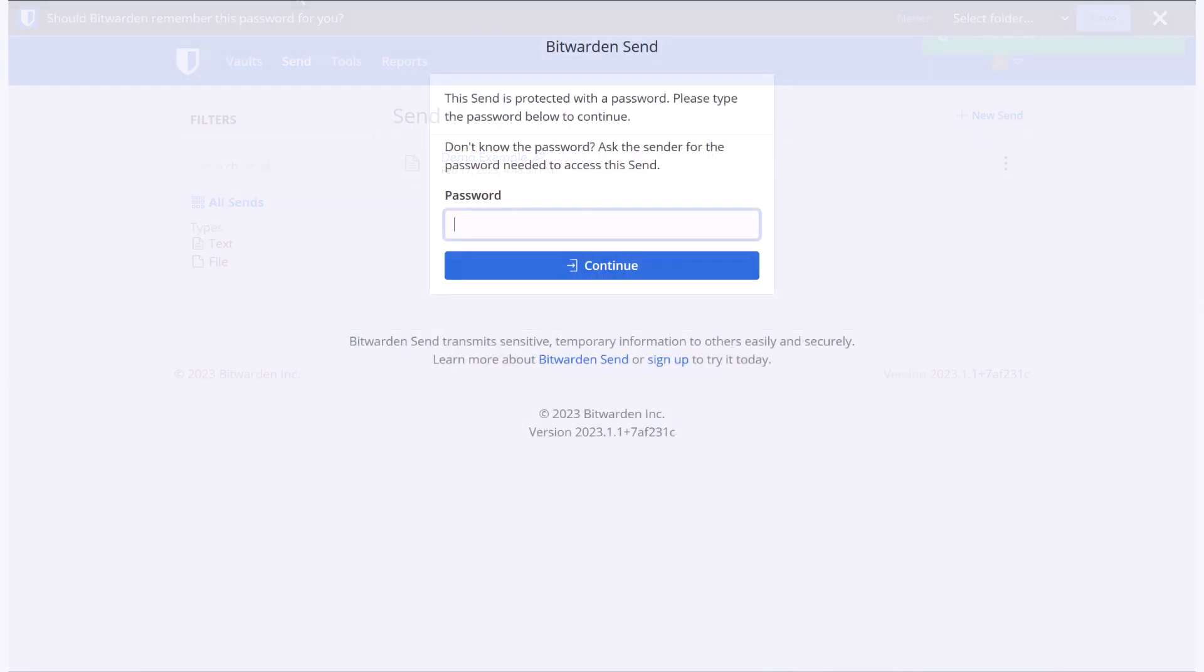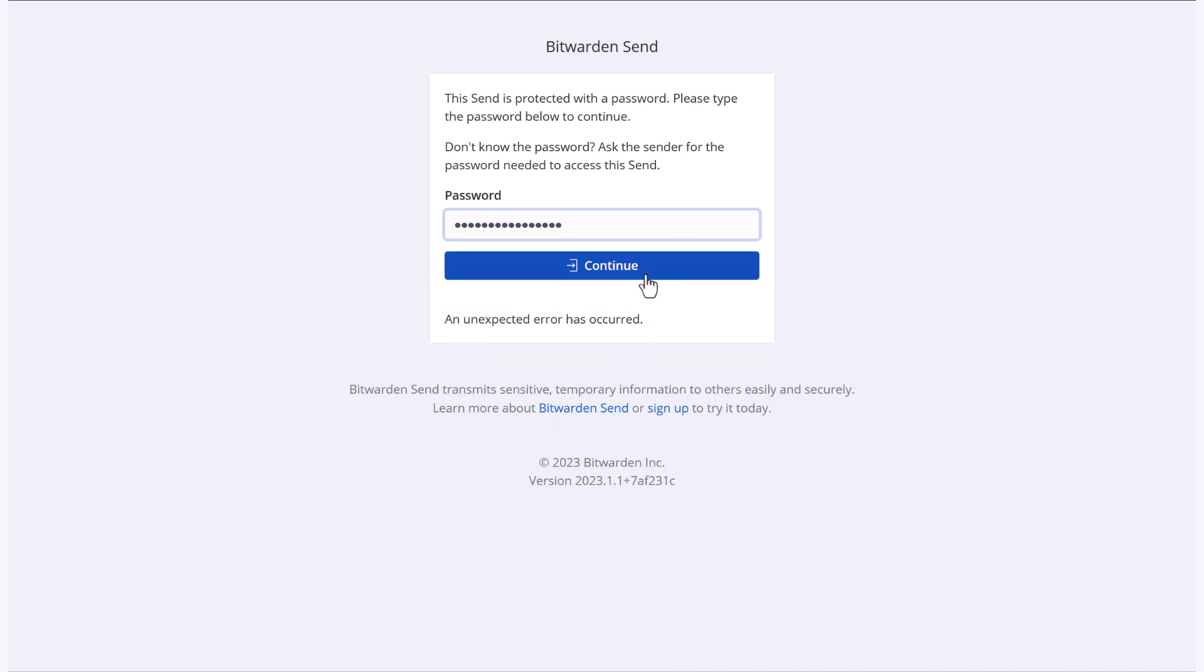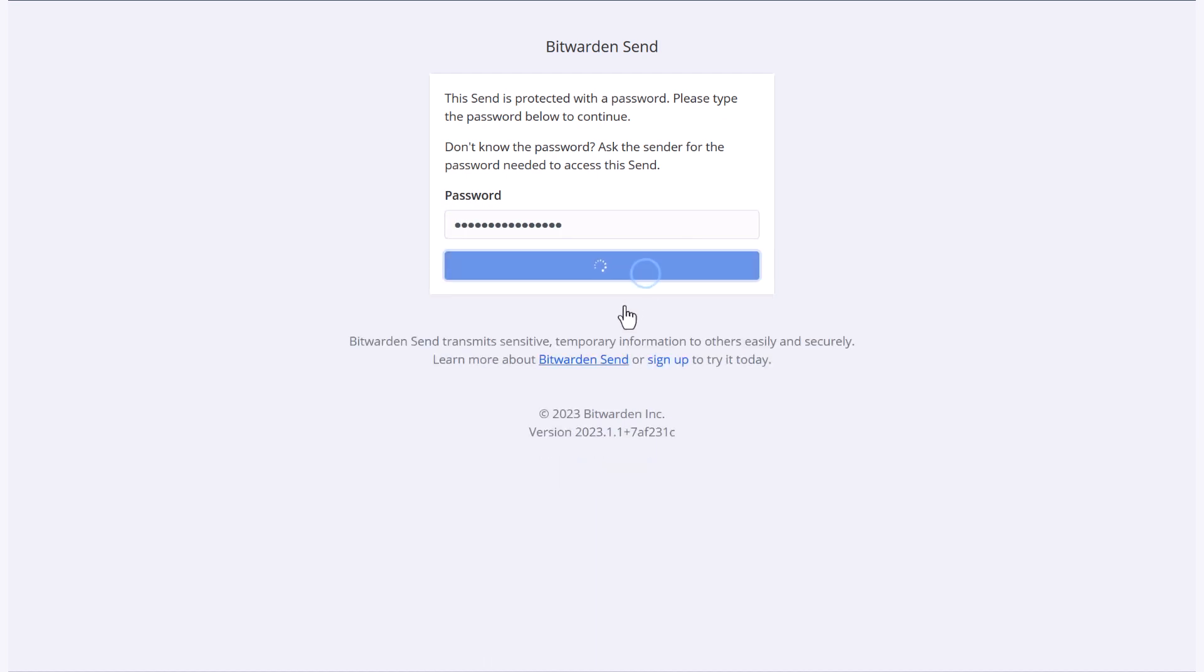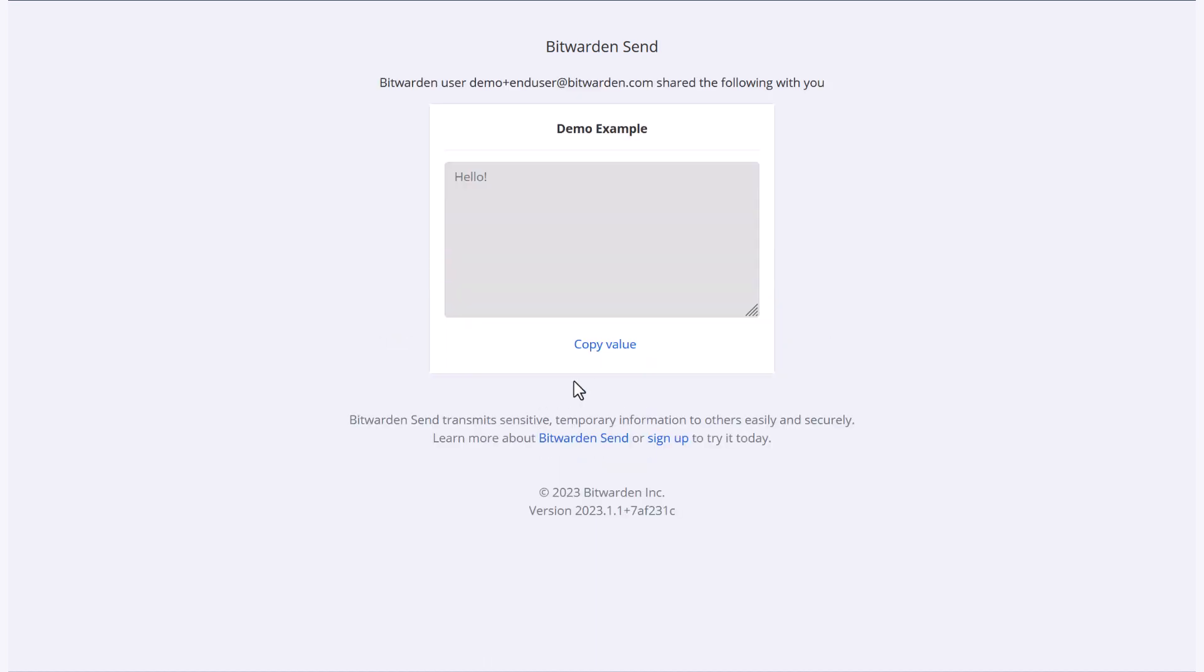And when I visit this URL, it's going to prompt me to enter my password. Once I've entered that password, I can hit continue. And now I can view or copy that information that has been shared.